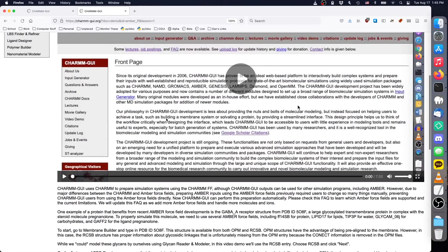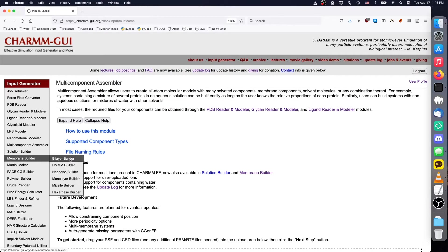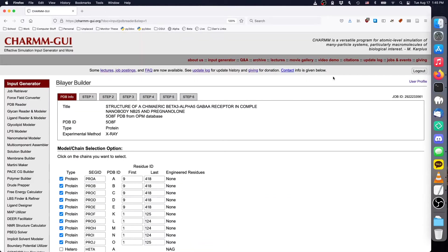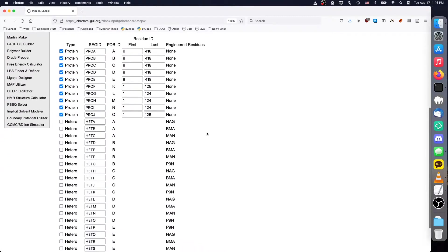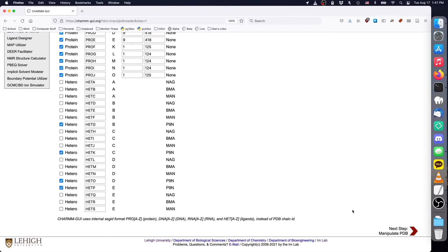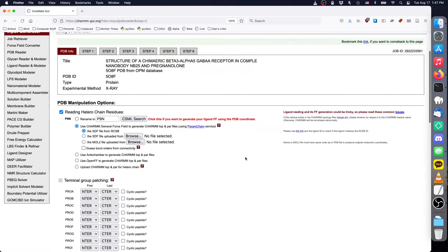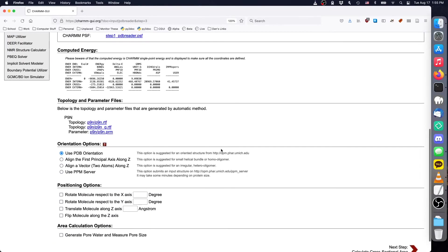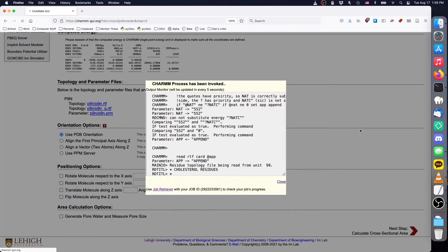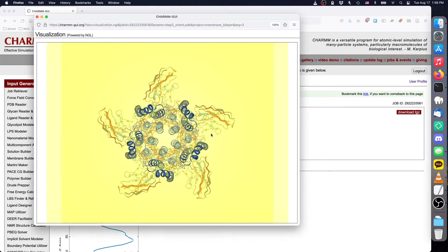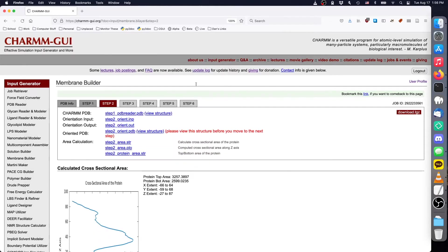Since we will be using multi-component assembler to construct the membrane lipids, to obtain 508F we'll only follow the Amber Force Field video demo through the orientation step. For membrane structures, multi-component assembler uses the same orientation with respect to the membrane that the uploaded structure uses. We should ensure that the structure is properly positioned within the membrane before uploading it. This one looks correct, so we'll download the oriented structure at this step.